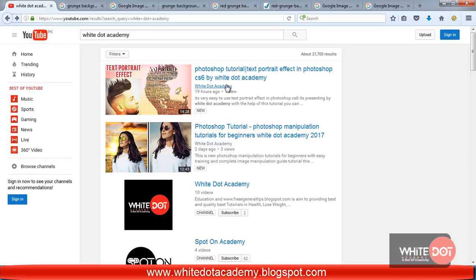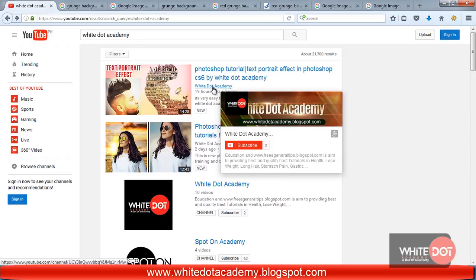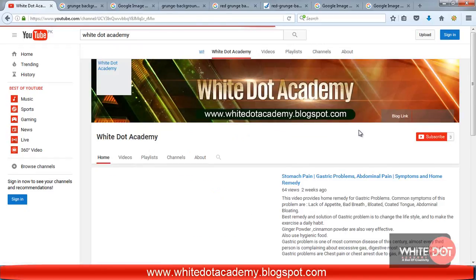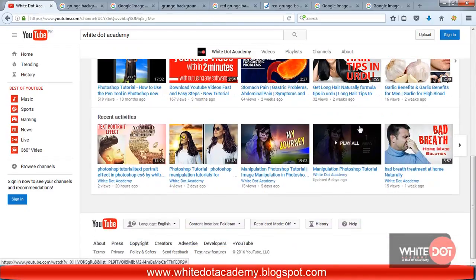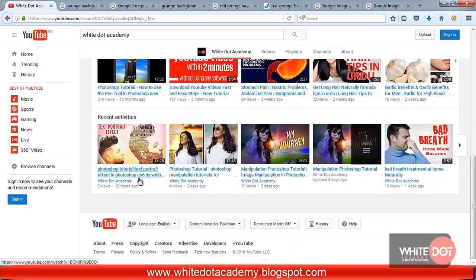If you click on my Y.Academy channel page, then you will get my latest tutorials.